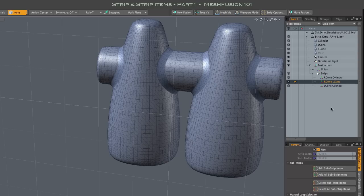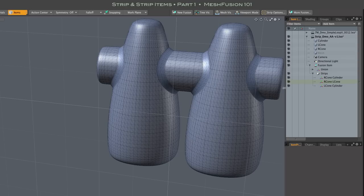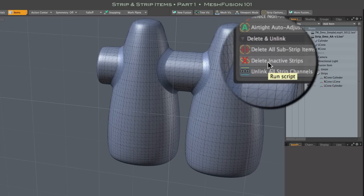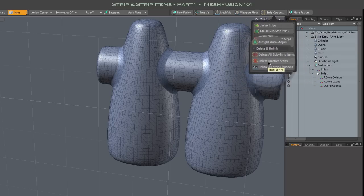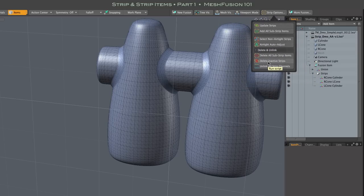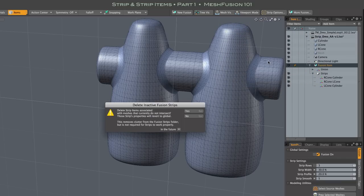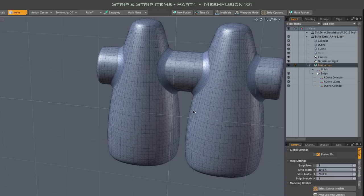Inactive Strip Items can be manually removed with this Delete Inactive Strips button, which brings up this alert reminding you that the properties stored in any inactive strips will be lost.